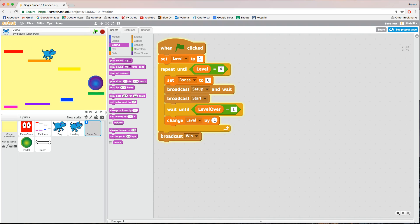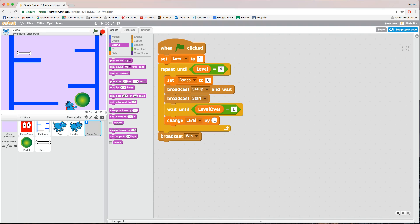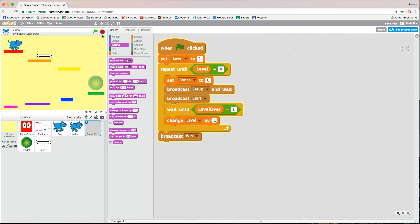Go back to game control and set level back to one, then run the game to test. When all the bones are collected, the portal lights up — that means it's activated. You can jump on it and it takes you to the next level. Note that you need to collect all the bones before the portal activates.